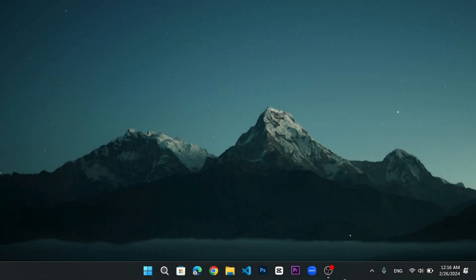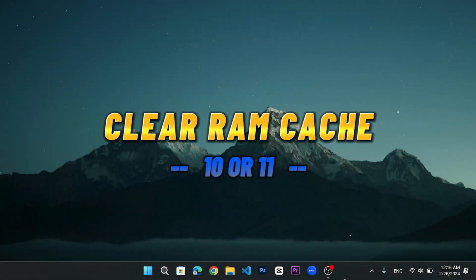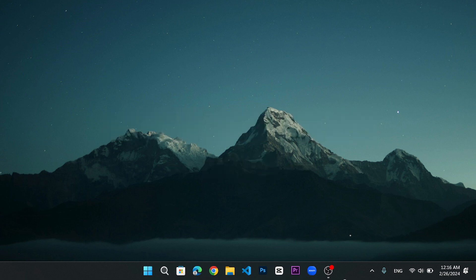Hello everyone, welcome to my channel. In this video, I will show you how to clear the RAM cache on your Windows 10 or 11.